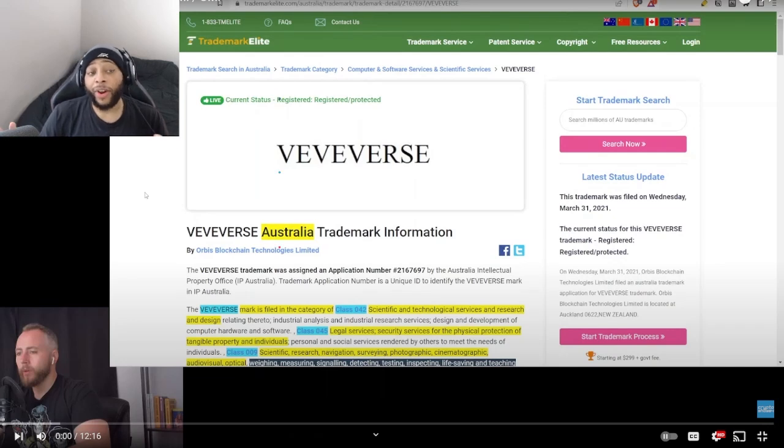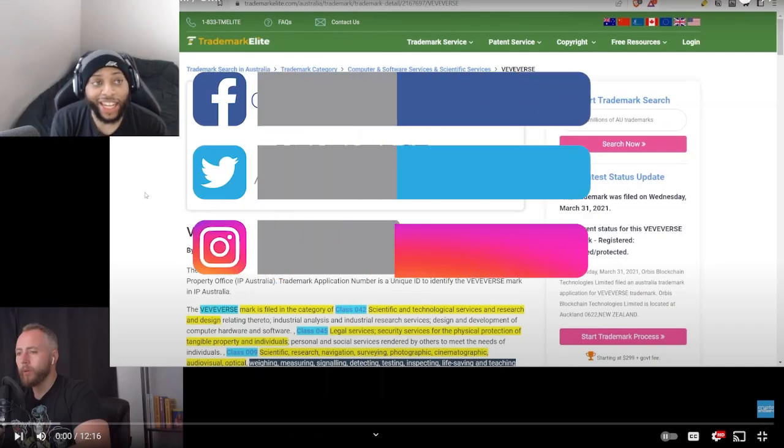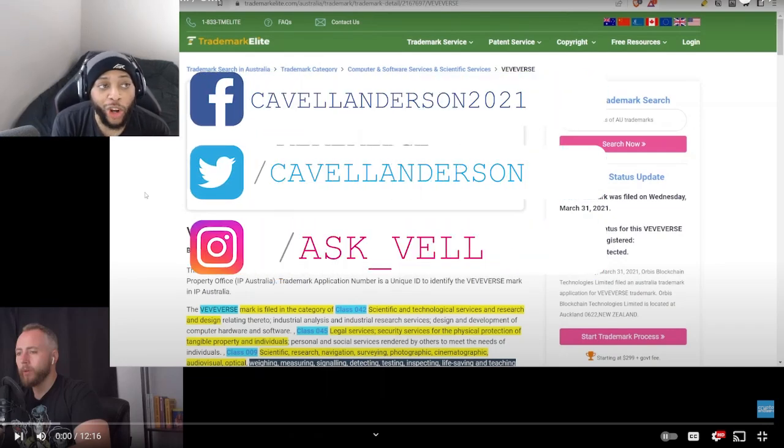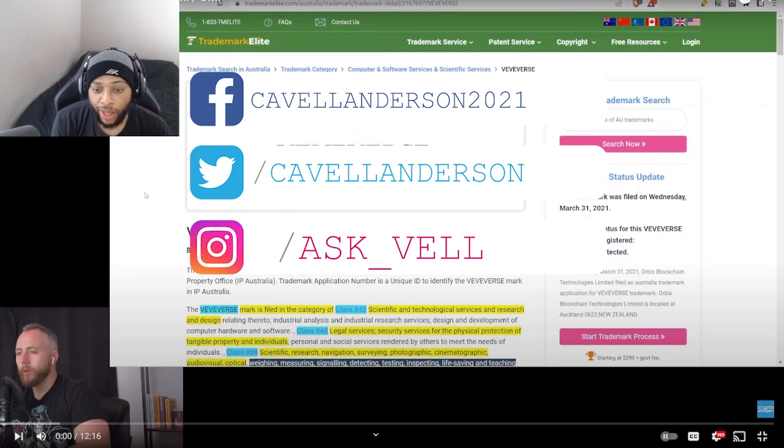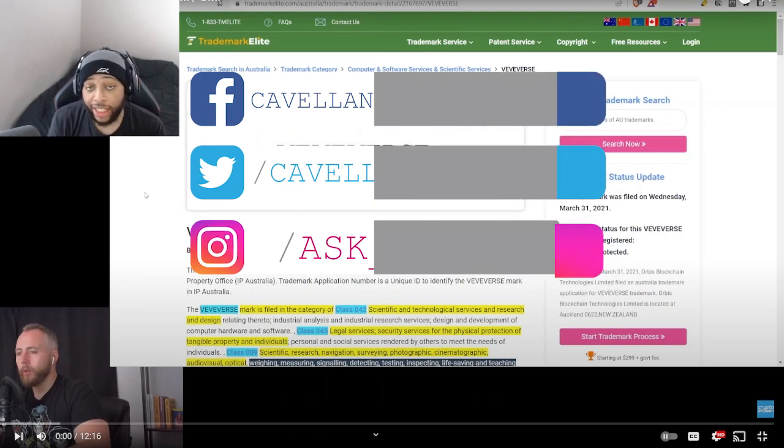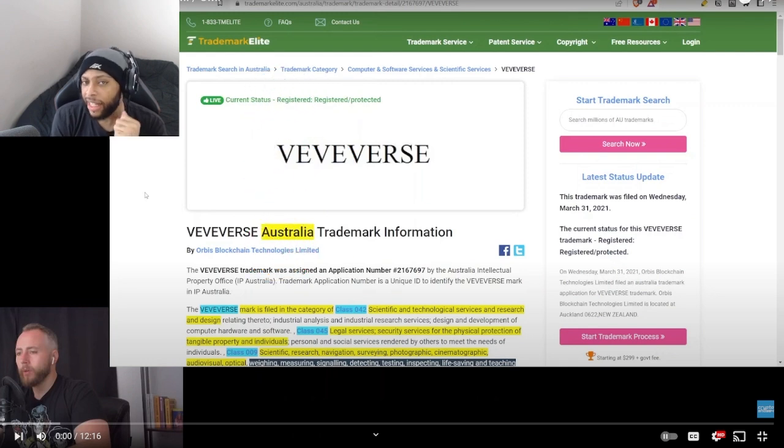Yo what is going on y'all, I'm Cavell Anderson and we're back with another VeVe ECOMI video. We're going to be checking out the VeVerse trademark from my homie CryptoShow84. He's actually rising up and really making his way to the top of the list of my favorite creators.